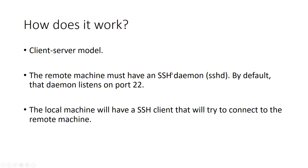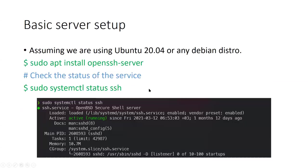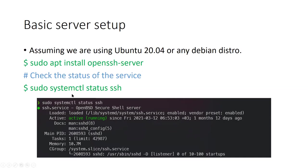So basic server setup: assuming that we're on Ubuntu 20.04 or any Debian distribution, we can install the OpenSSH server using sudo apt install openssh-server. We can check for the service status and we can see here that it's running. I had this one running for quite a while now. As we can see here, it's active for like one month or something.